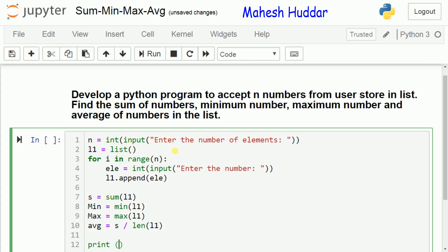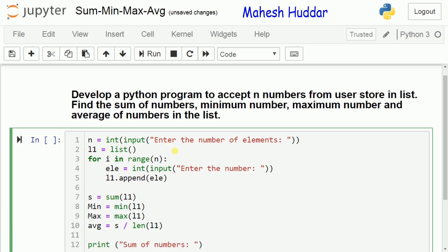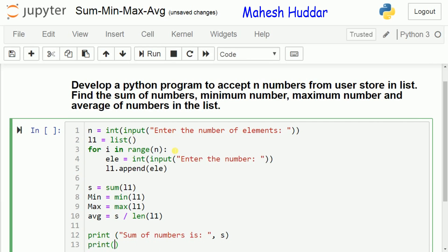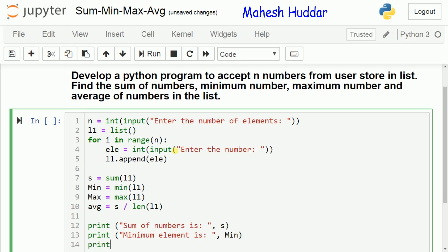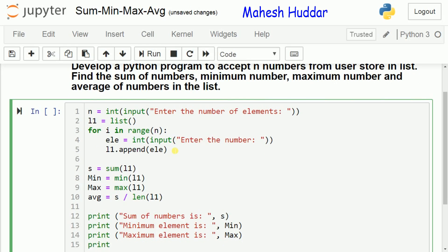Now we will print them: print sum of numbers is s, print minimum element is min, print maximum element is max, and print average is avg.